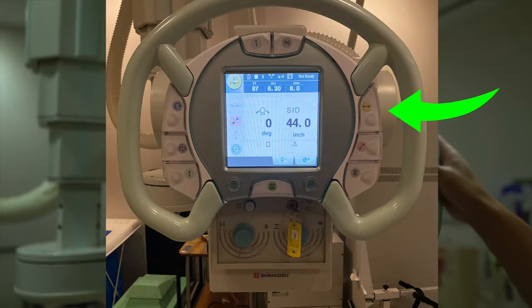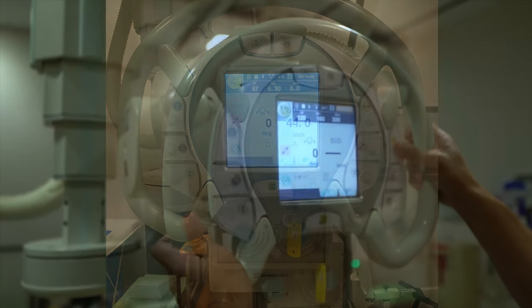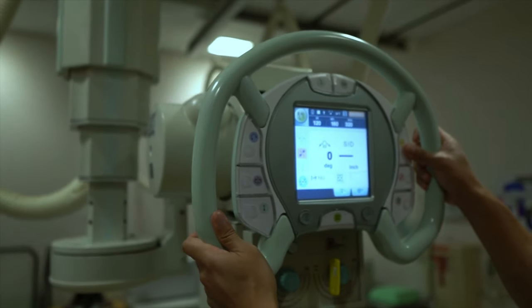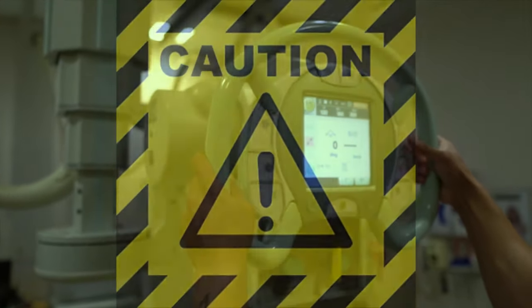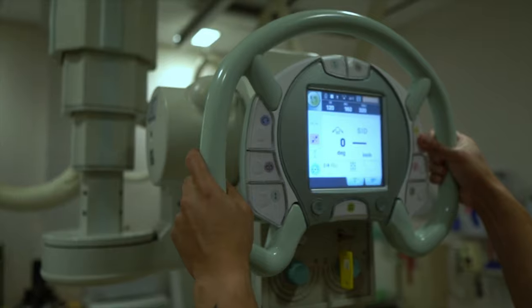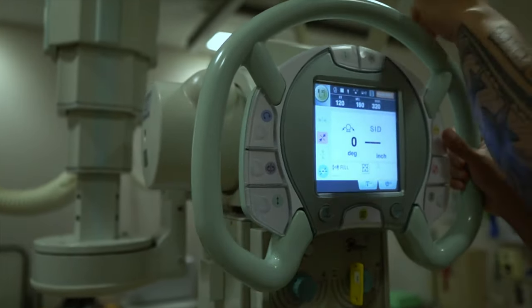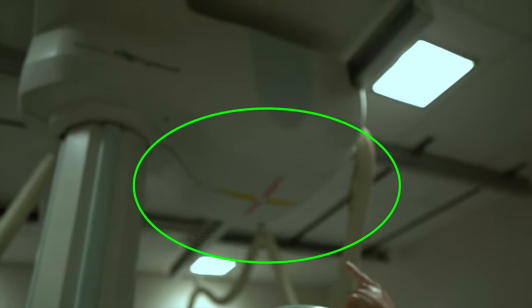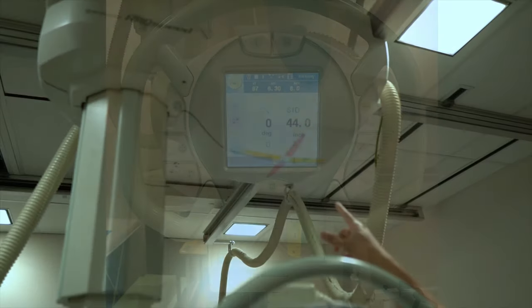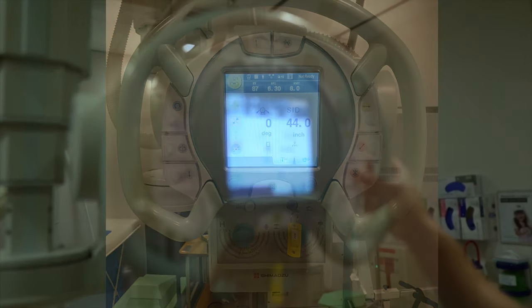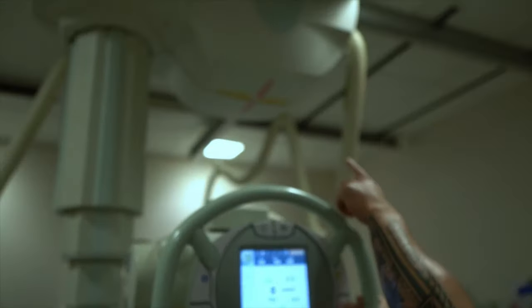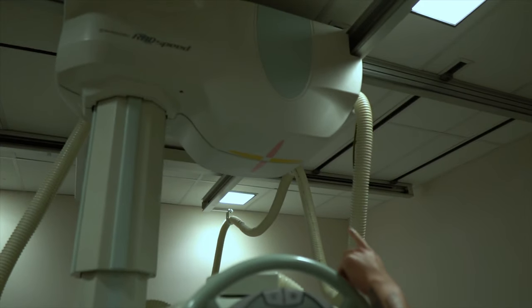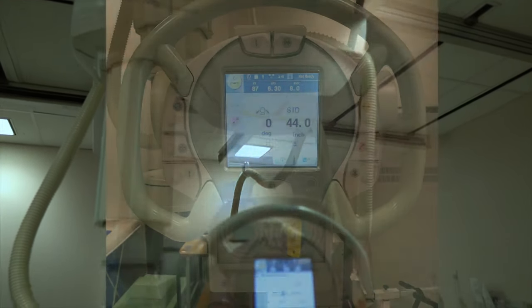Next is the longitudinal button, which allows you to bring your tube across the length of the table. To remember which way the yellow button moves the tube, I think of yellow as caution — the tube is moving side to side. There are markings on the ceiling to help as well. The next button is the transverse button, allowing you to bring your tube across the width of the table. I remember this as danger, which is red — the tube is coming right at you or the table.